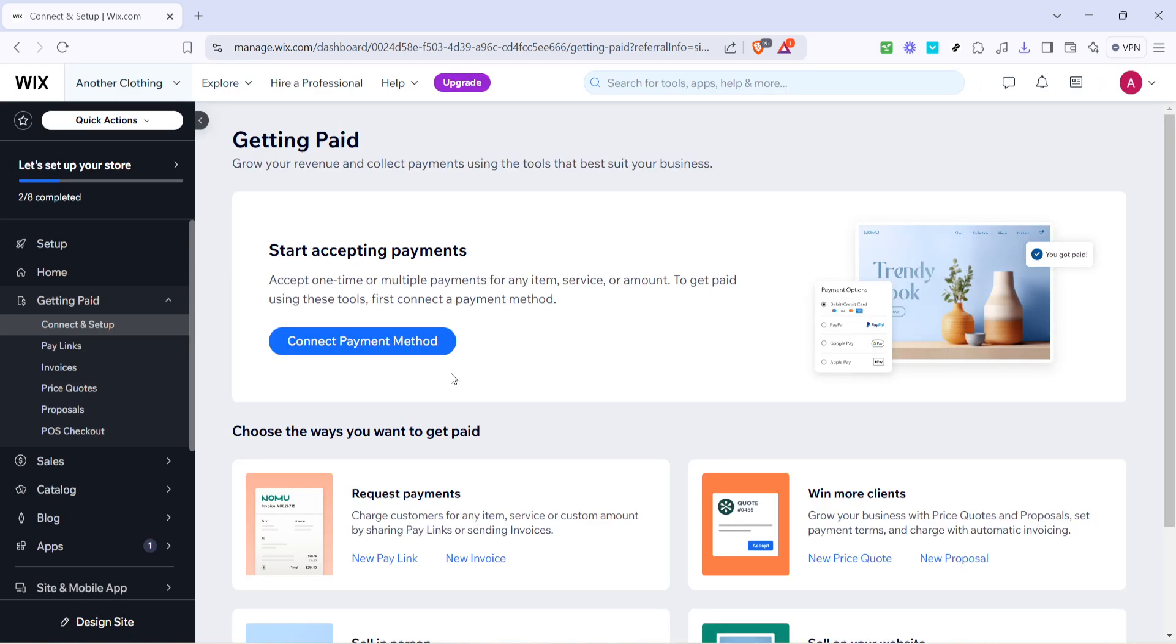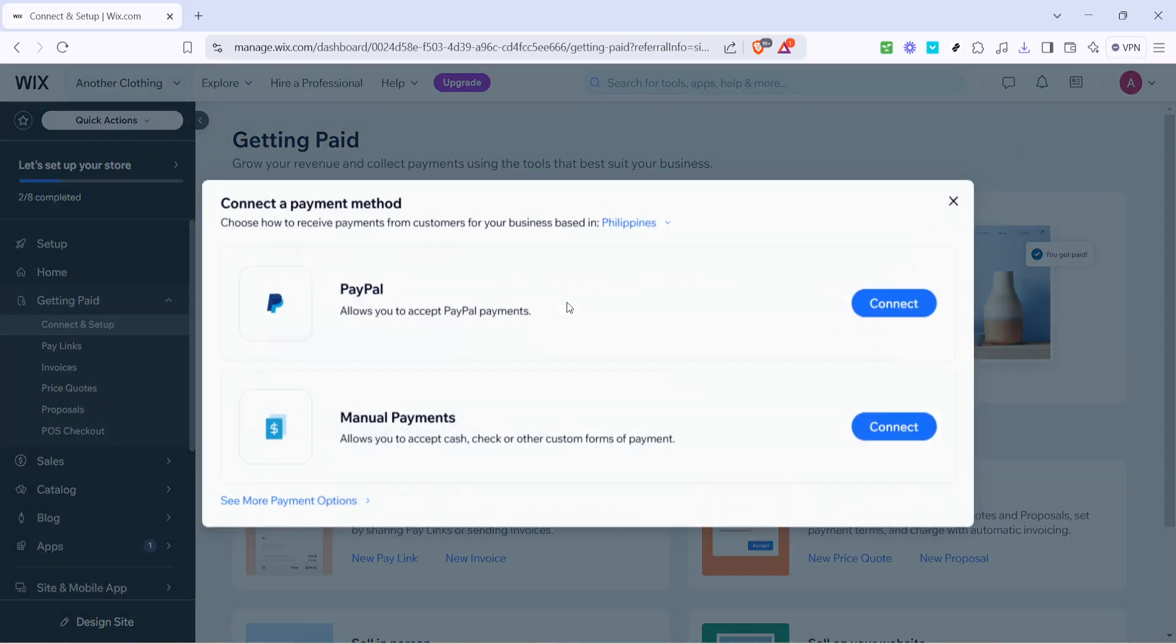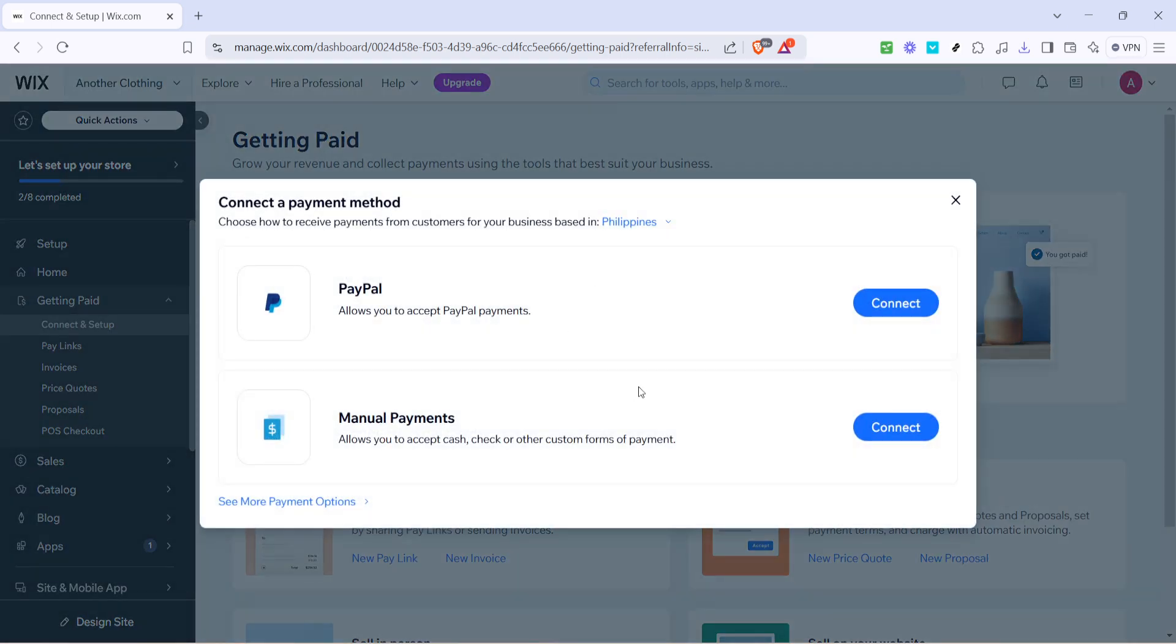With the region correctly set, you're now ready to choose your preferred payment method. Here, Wix offers a variety of options. Commonly used methods such as PayPal are available, which provide ease and familiarity for many users.